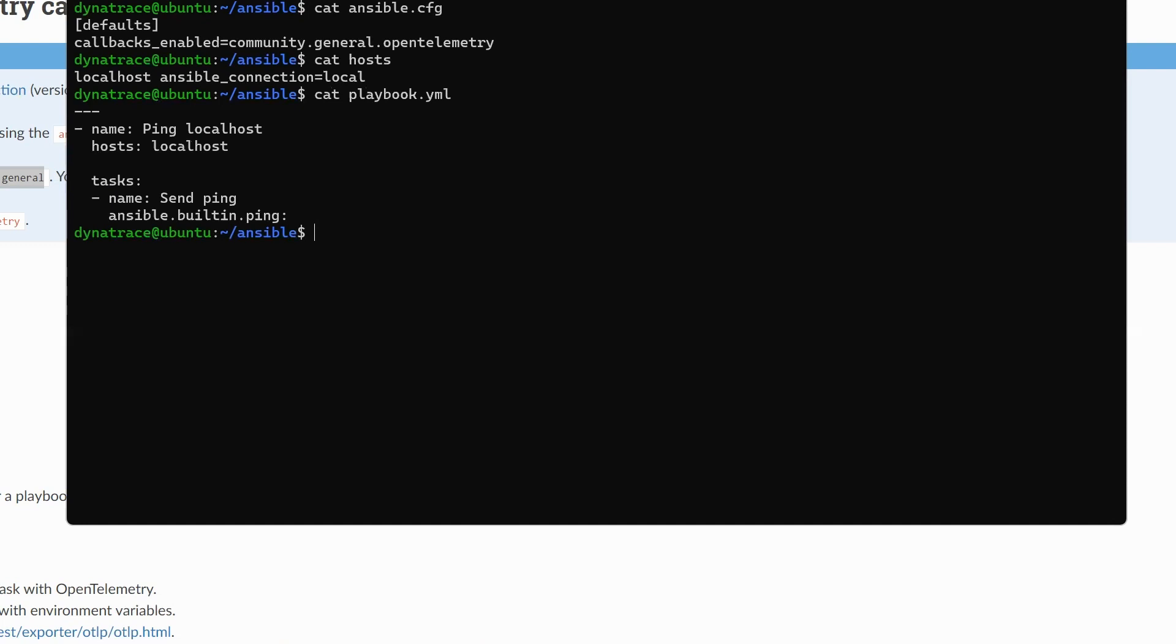Because right now, we've got the collector running. The collector knows where Dynatrace is, but Ansible doesn't know where the collector is. We can do that just by setting some environment variables. Now, to make it easier for myself, I've just wrapped this into a shell script.